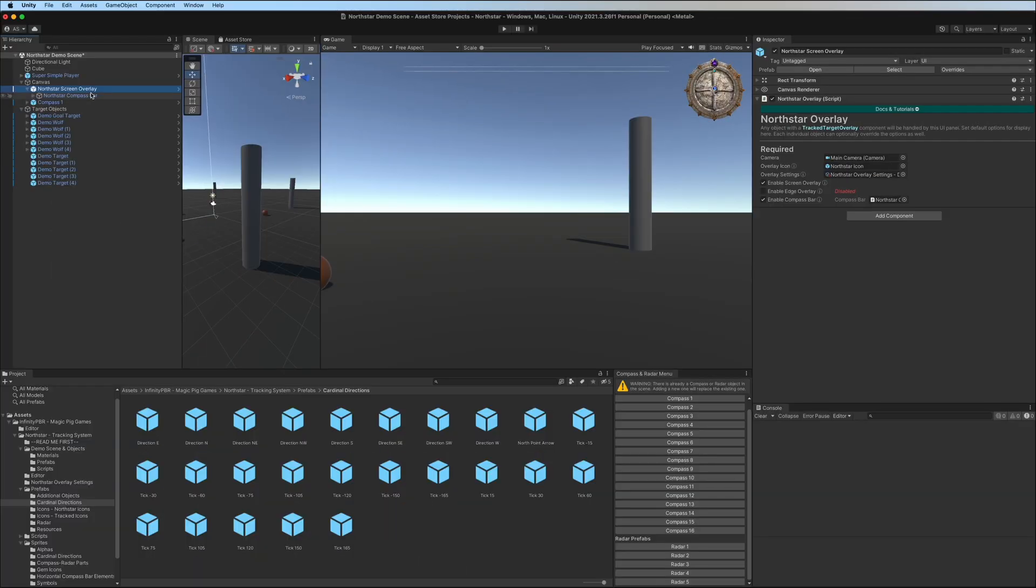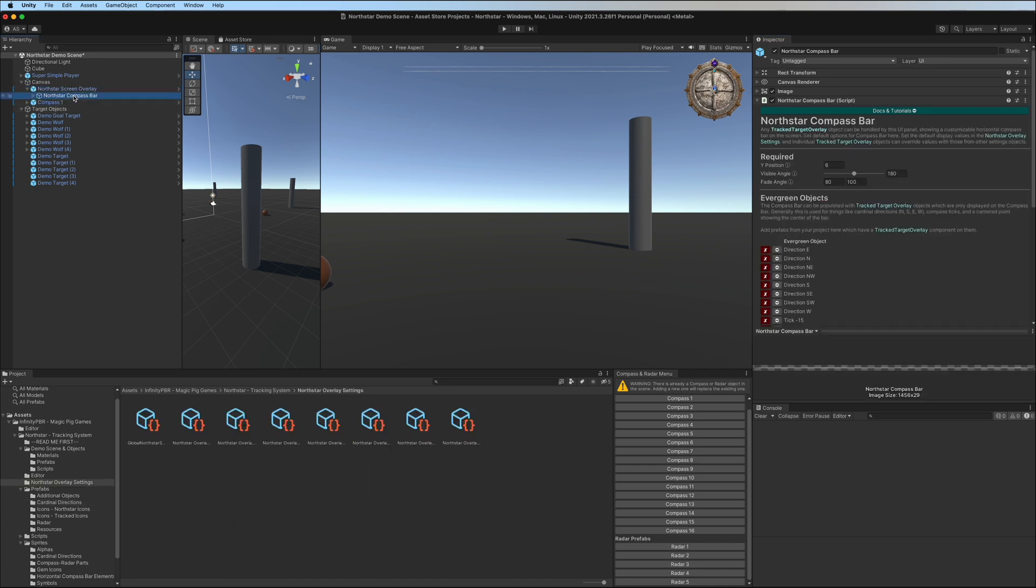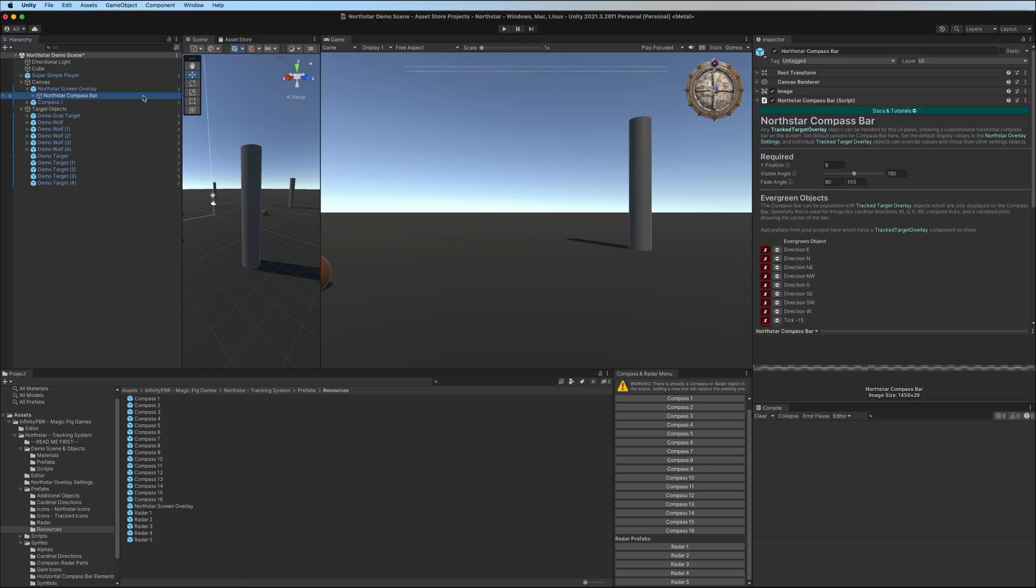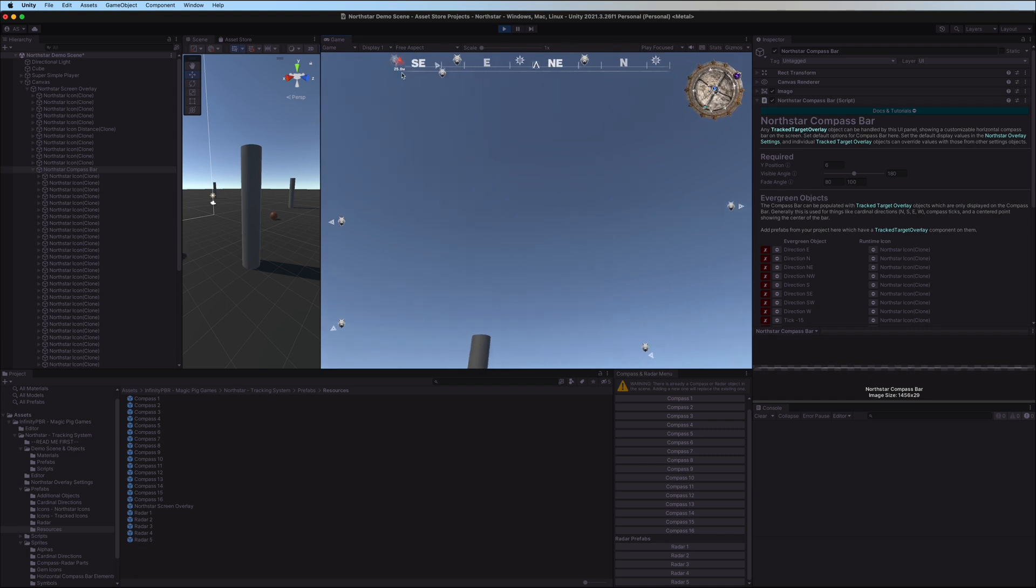Now let's dig into the compass bar. If you select the North Star screen overlay, you can find the compass bar as a child of that. Note that the North Star screen overlay is a prefab, and you can customize this in order to customize the North Star compass bar itself in order to create your own compass bar with your own logic and your own graphics, which may go beyond the logic and graphics in this demo.